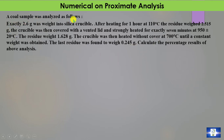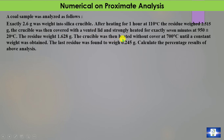A coal sample was analyzed as follows. Exactly 2.6 grams was weighed into a silica crucible. After heating for one hour at 110°C, the residue weighed 2.515 grams. The crucible was then covered with a vented lid and strongly heated for exactly 7 minutes at 950°C ± 20°C; the residue weighed 1.628 grams. The crucible was then heated without cover at 700°C until a constant weight was obtained; the last residue weighed 0.245 grams. Calculate the percentage results of this analysis.